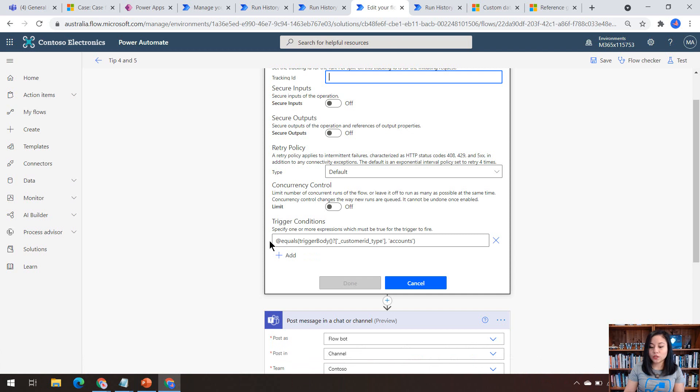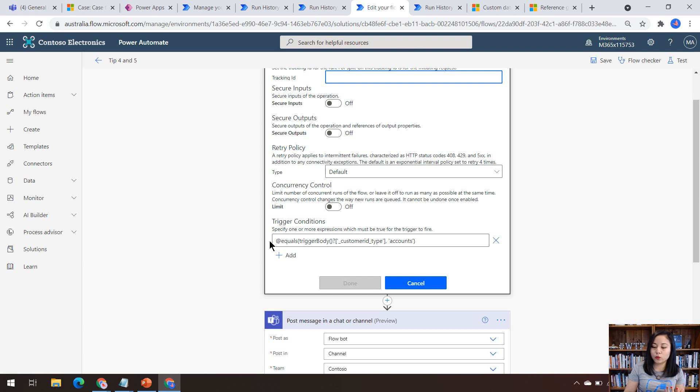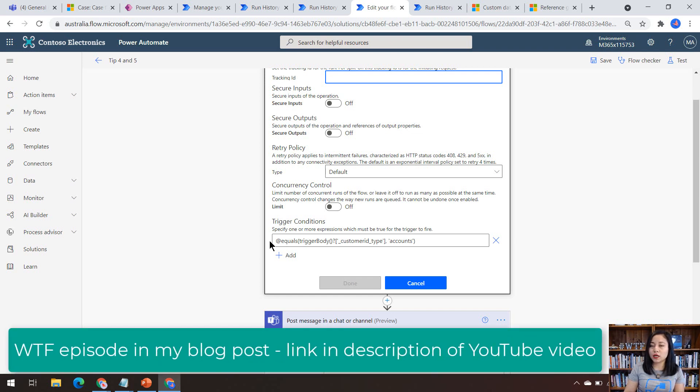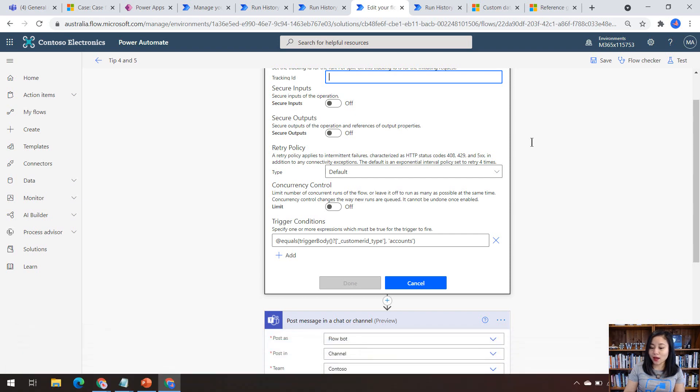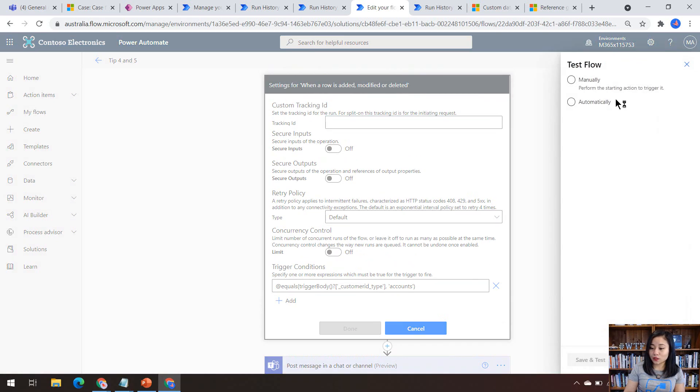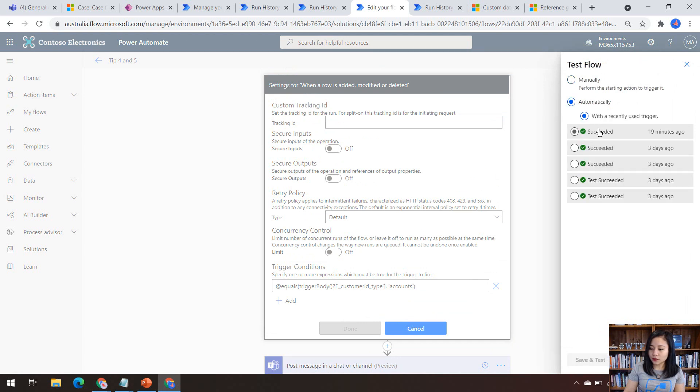So all you need to do is just copy and paste this value into your expression. So if I head over back to the cloud flow and we have a look at this expression, this is saying only trigger if the customer ID type equals accounts for my trigger. Now, if you want to use more than one expression, so let's say, and or in your condition expression, I do have a WTF episode on this. So again, I will link that in my blog posts. So make sure you check out my blog post for this. And yeah, without further ado,